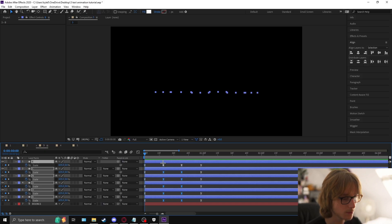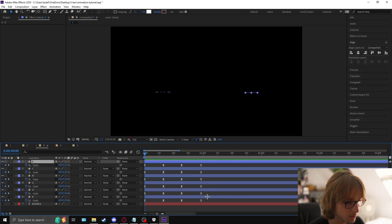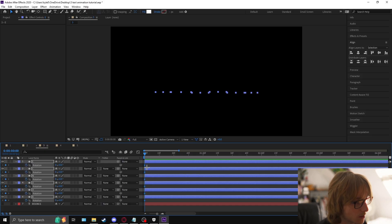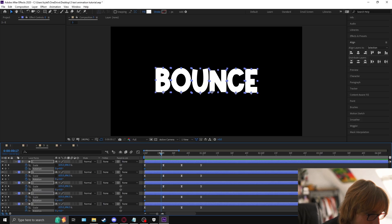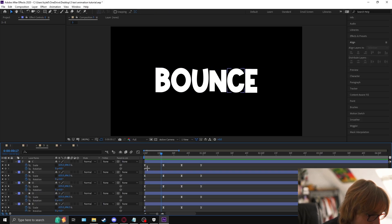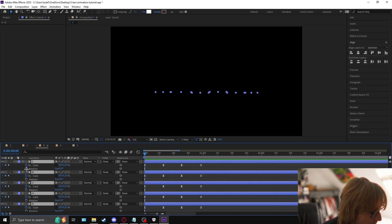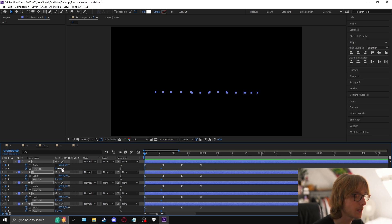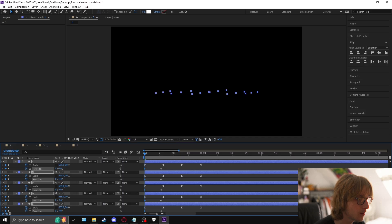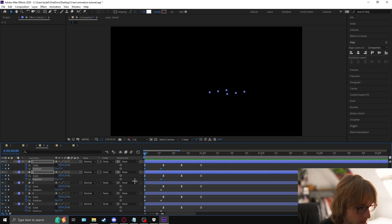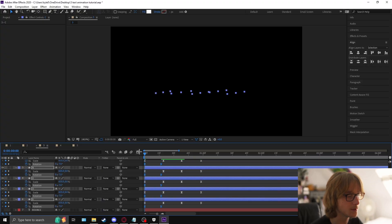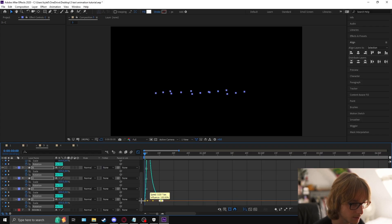Now select your layers, press R on the keyboard to bring up rotation, and press U to find keyframes. Drag all the rotation keyframes to about here and make it minus 7, so there's a really slight subtle tilt. Select them all, right-click keyframe assistant, easy ease, then graph edit them.